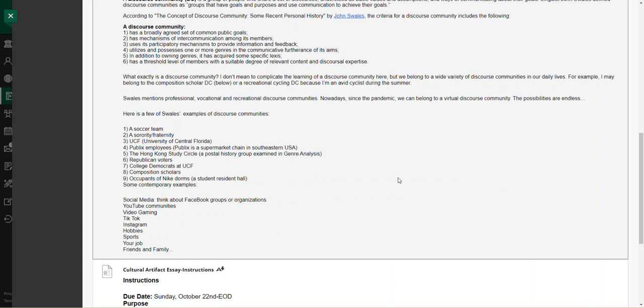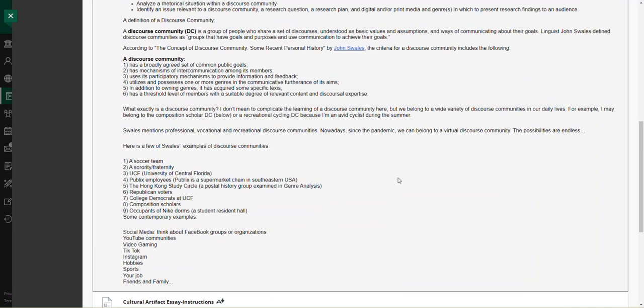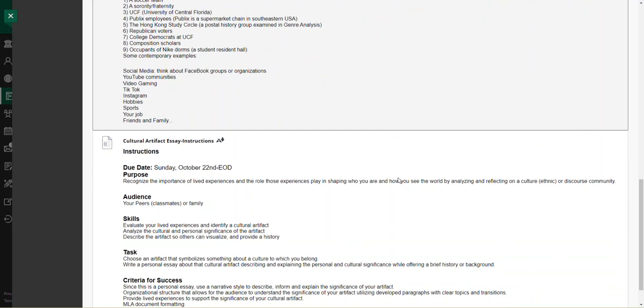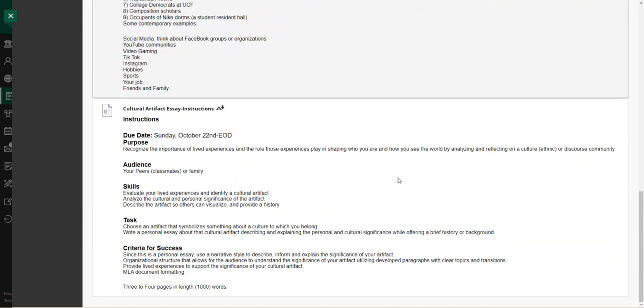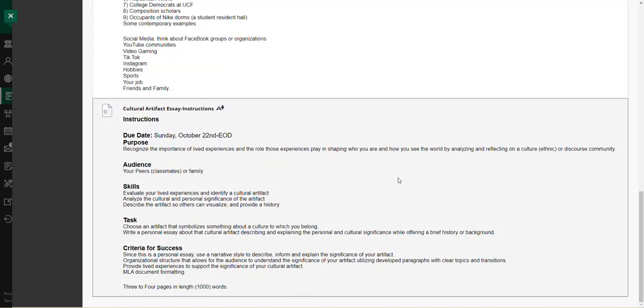Then perhaps there might be something that would be significant to you. So the audience is pretty straightforward, a general audience, either your classmates or family. And really, you have to develop the skills here to evaluate your lived experiences and identify a cultural artifact.